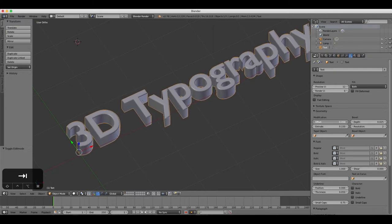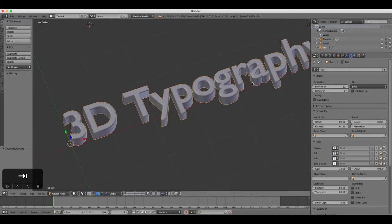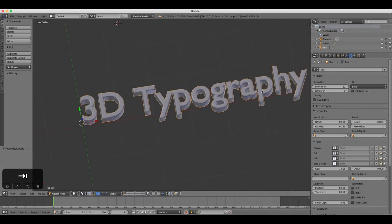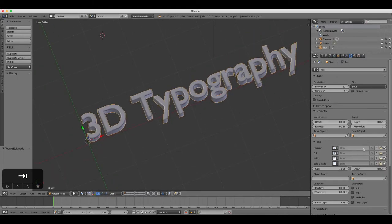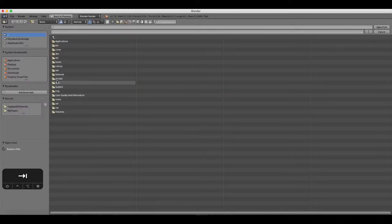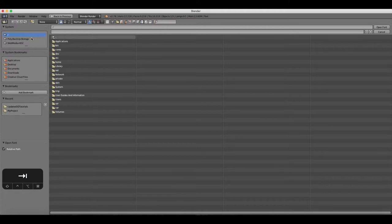Under the Font heading, click the Folder icon and navigate to the font that you wish to use on your computer's hard drive. So Blender works a little bit differently than other packages in this regard. You've got to tell it where to find the font that you want to use.